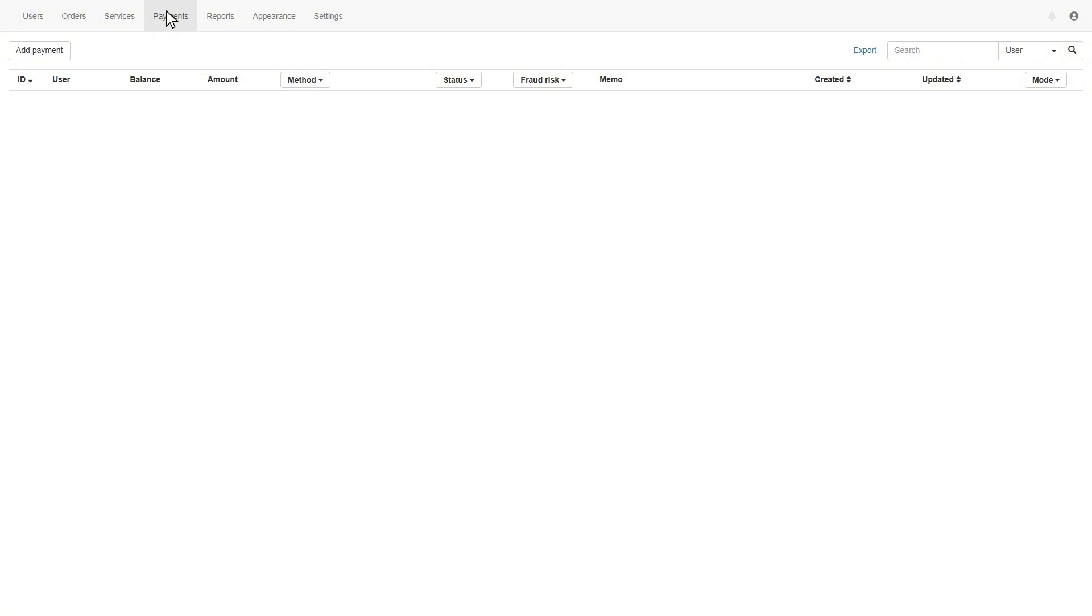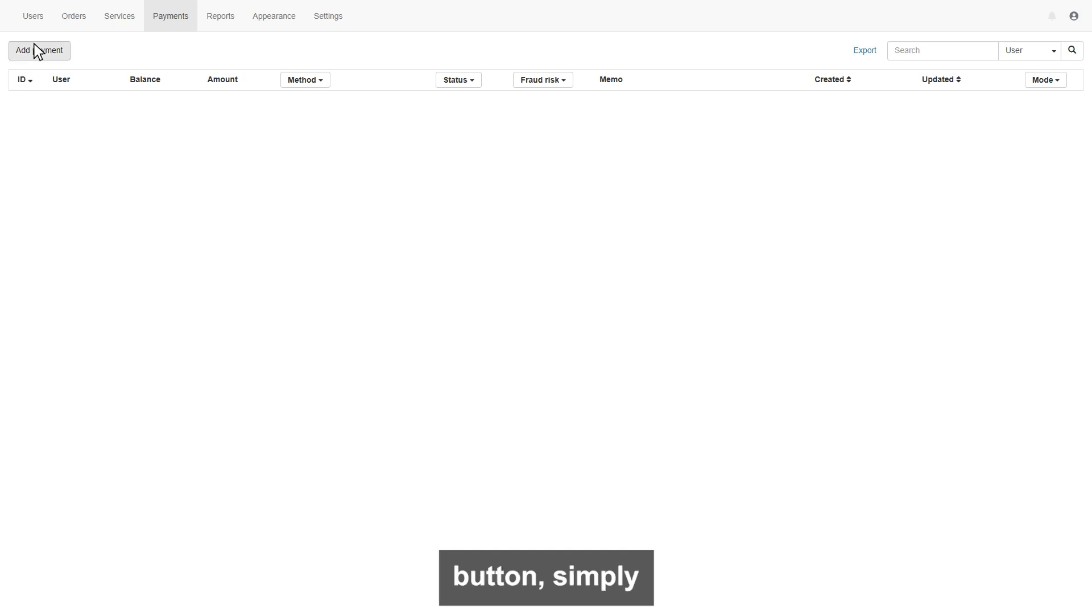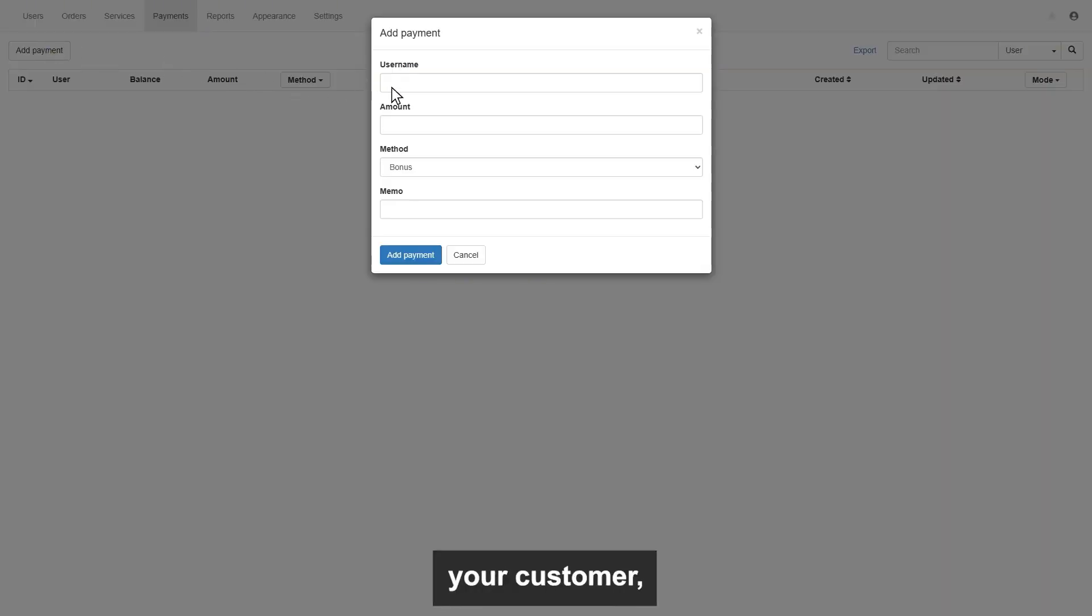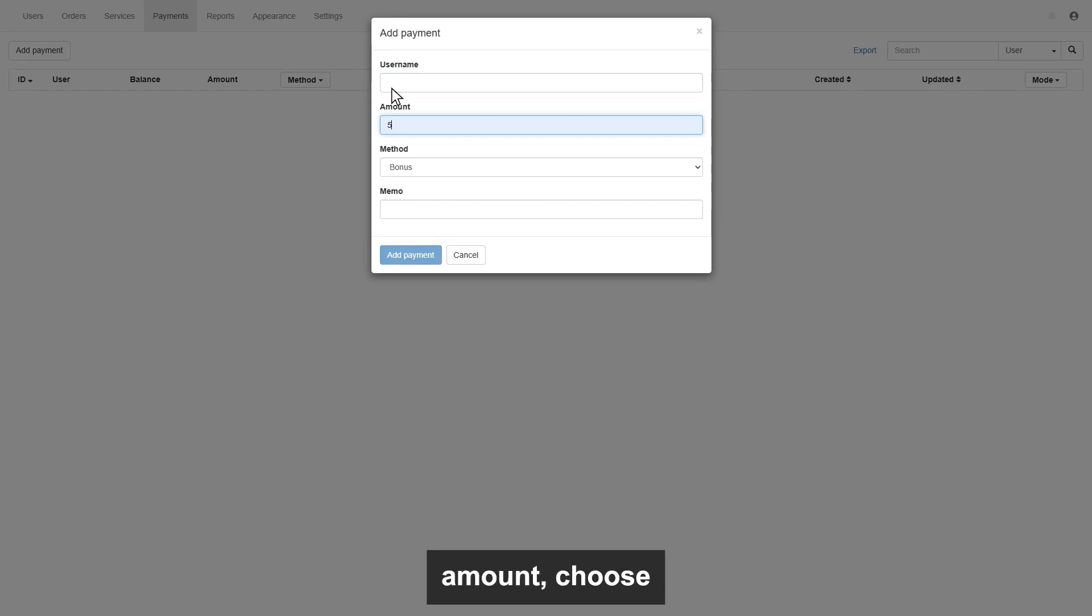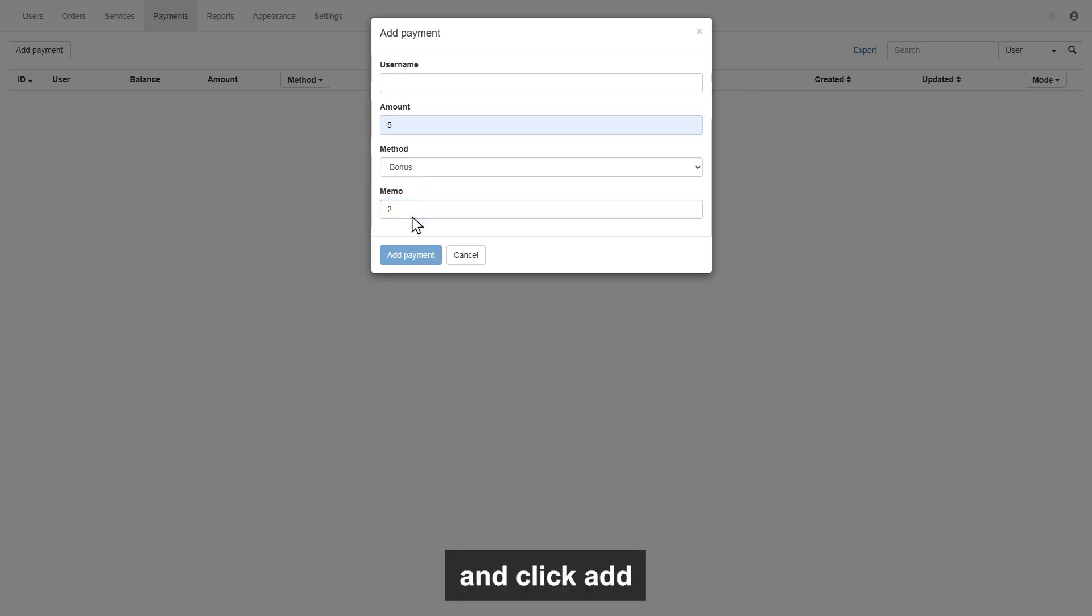You can add payment for your customers manually as well, by clicking add payment button. Simply enter the username of your customer, enter the amount, choose the method, and you can enter any memo you want, and click add payment button.